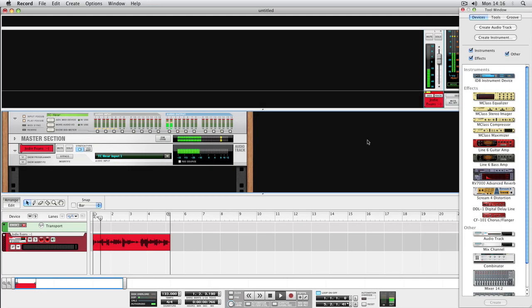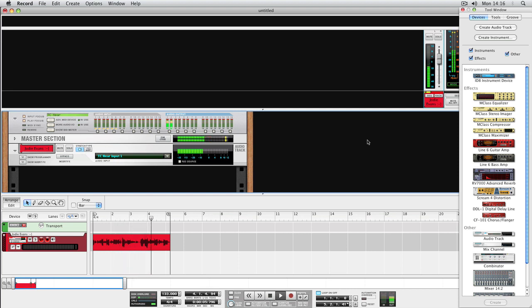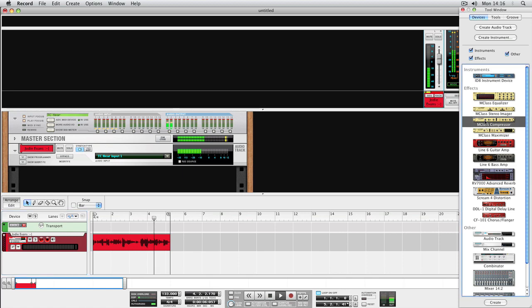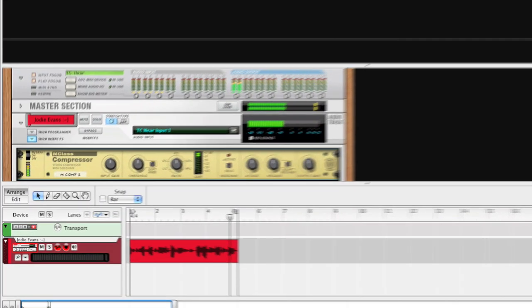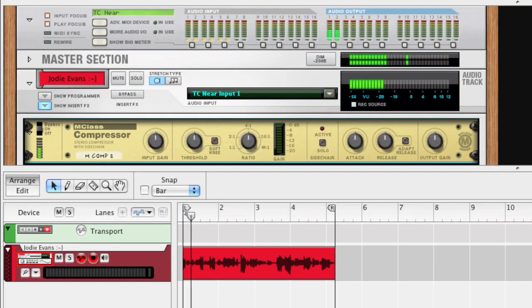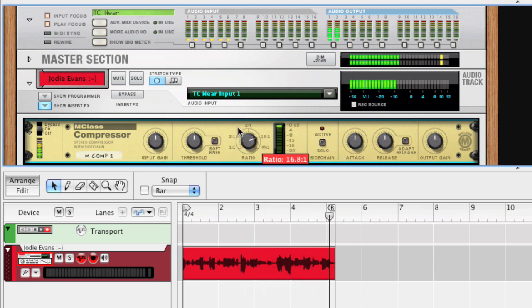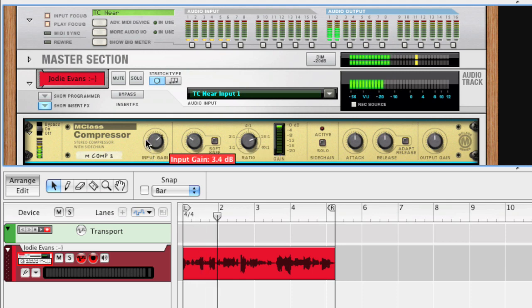Let's look at how to add an insert effect in Record. Here we have some vocals that we want to add some compression to. First, click the audio channel to make sure it's selected. And then, add the compressor simply by double-clicking it in the Devices palette. Look, an M-Class compressor is now added to our vocals. Let's tweak the parameters to get some compression going. Nice.